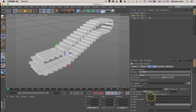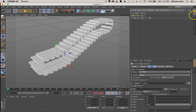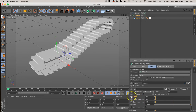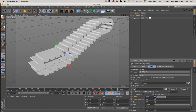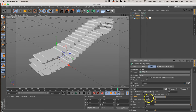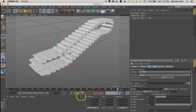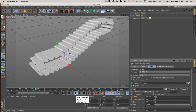To animate the escalator, with the cloner selected go to the object tab and adjust the Offset value. Click the radio button next to Offset to set a keyframe at the start of the timeline. Then jump to the end of the timeline, increase the Offset value by however much you want, and click the radio button again to set a second keyframe. Press play from the beginning and you can see the escalator animating — that's the basic function.